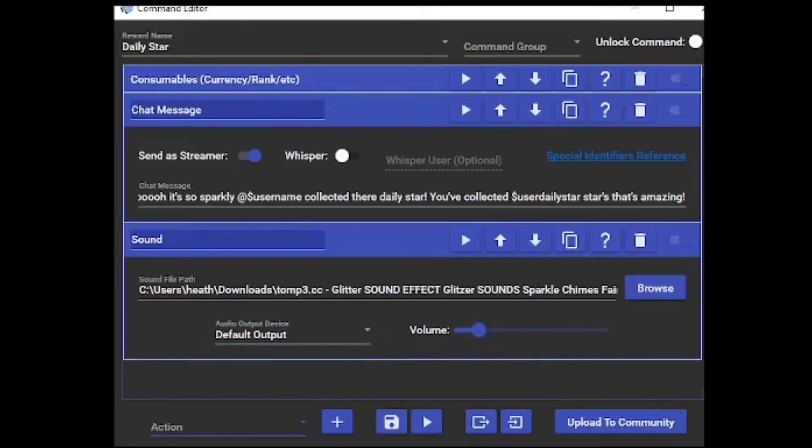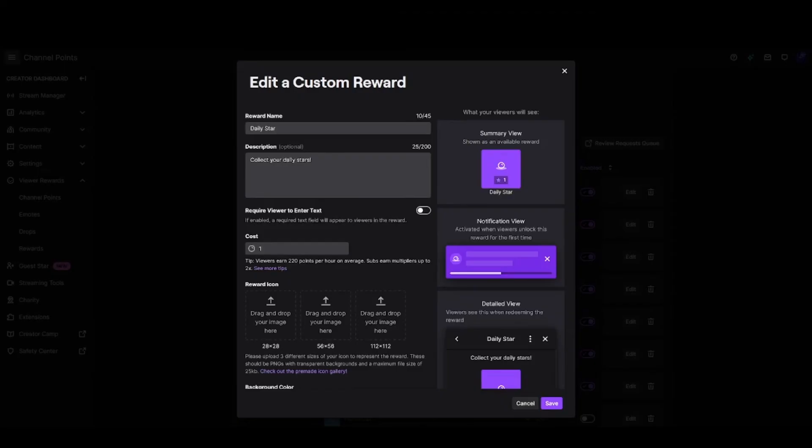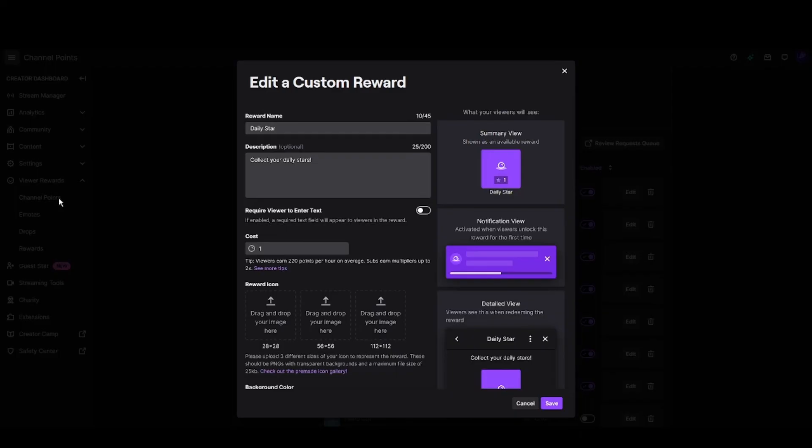You're going to head over to your Twitch channel in your creator dashboard, go to your channel points section. Your reward will actually already be there. This is where you can set how many channel points you want it to cost your viewers.